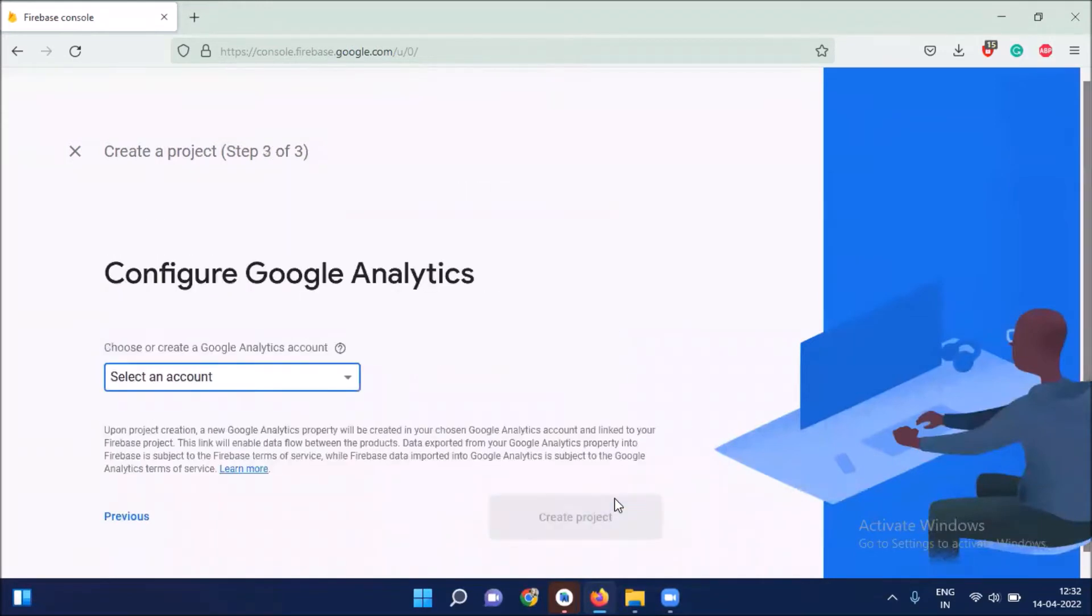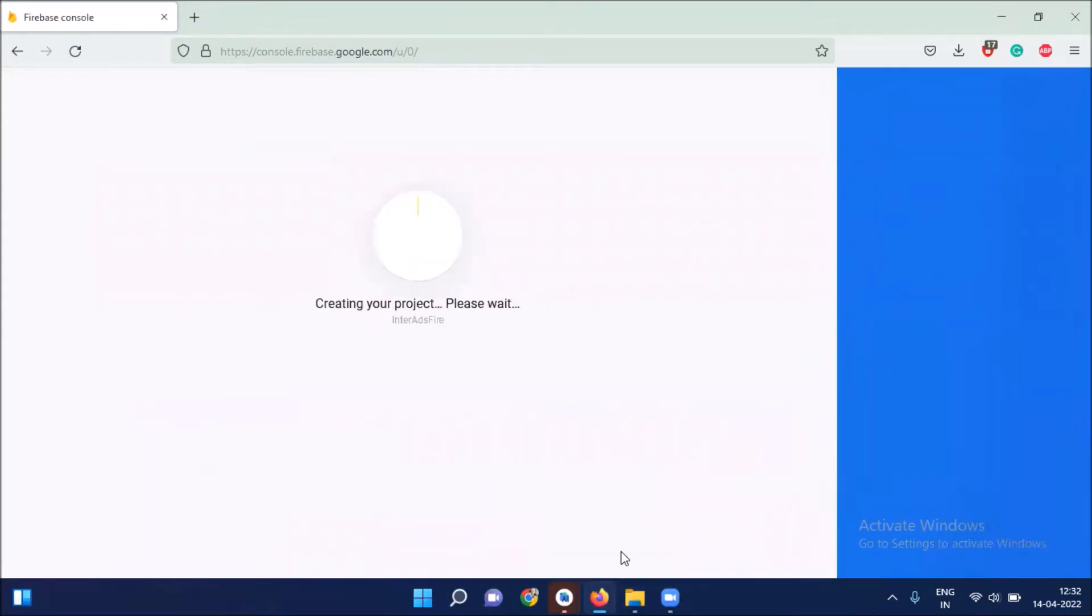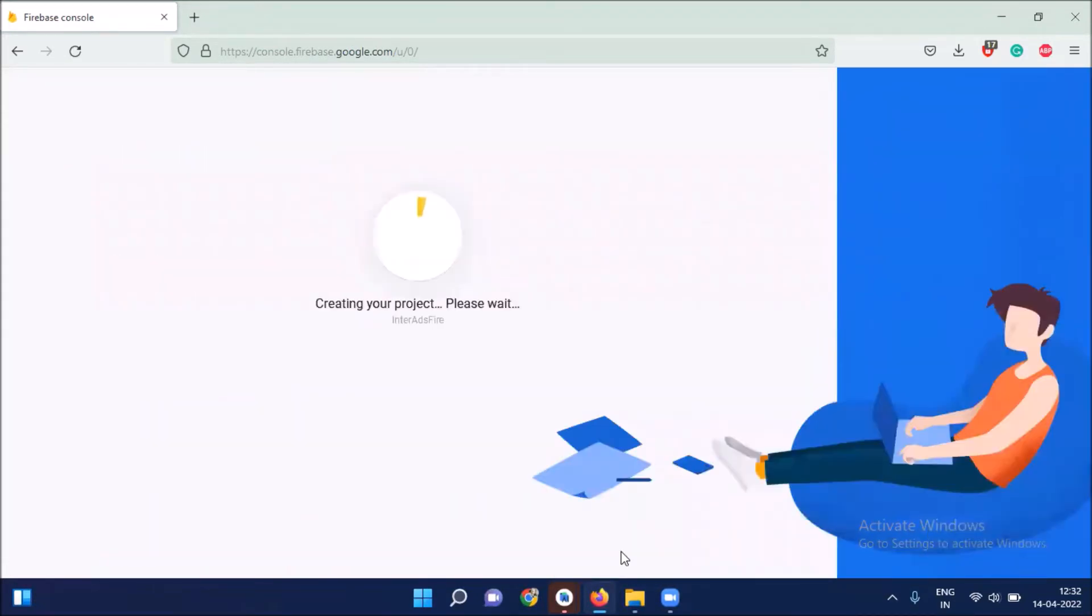Click on continue. Select default account for Firebase. And then click on create project.